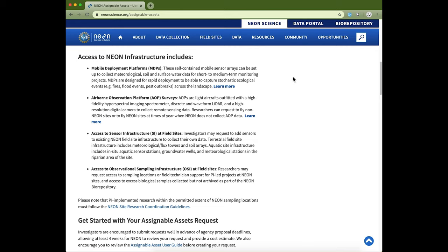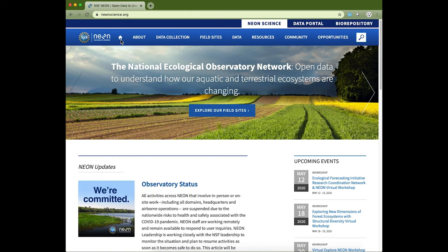There are a variety of other resources and tools available from the NEON Science website. I encourage you to check out the different resources that are there — these are some of the key features you may want to look at to understand more about NEON and the data and tools that are available.